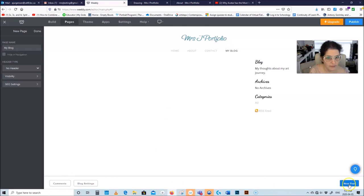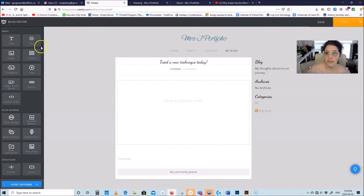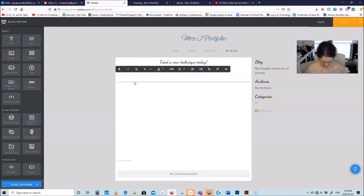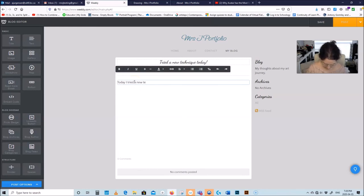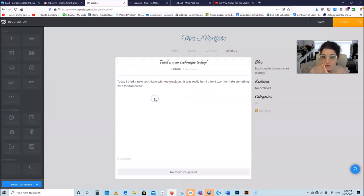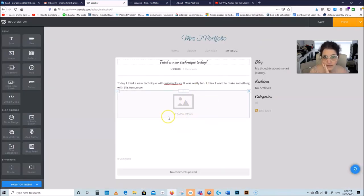Drag a text element over here and start typing. What you learned here can keep track of your learning journey, which is super neat. You can also add images — drag a photo here and make it more interesting. I want to show you guys one of my blogs that has a lot of content.